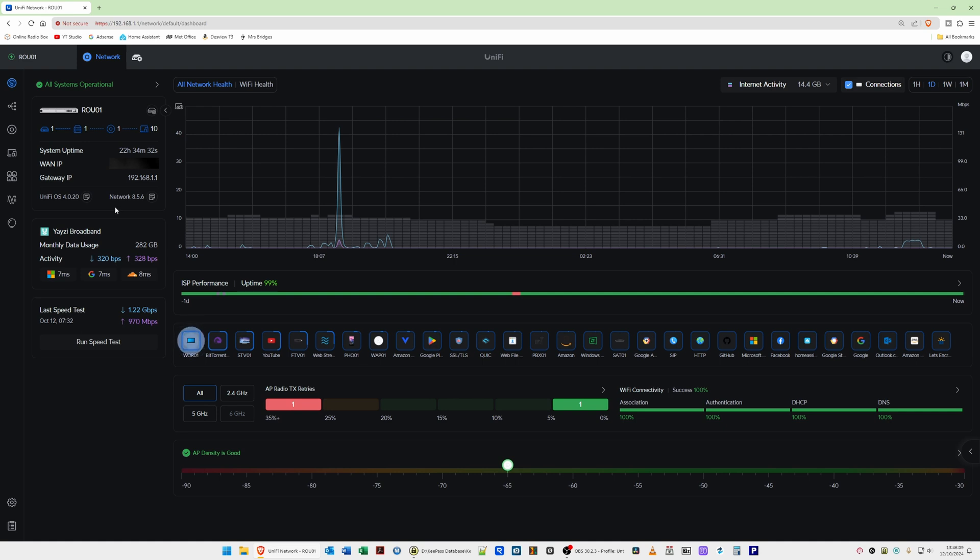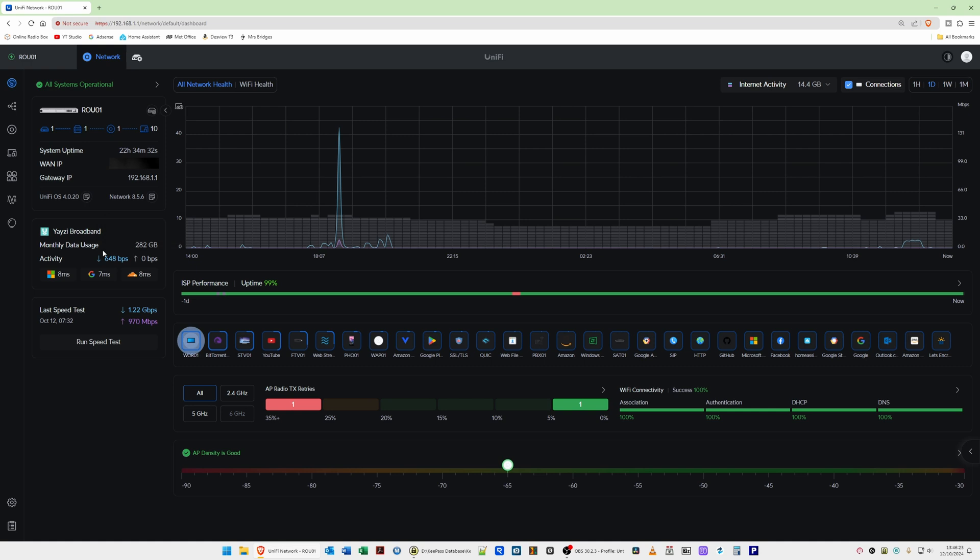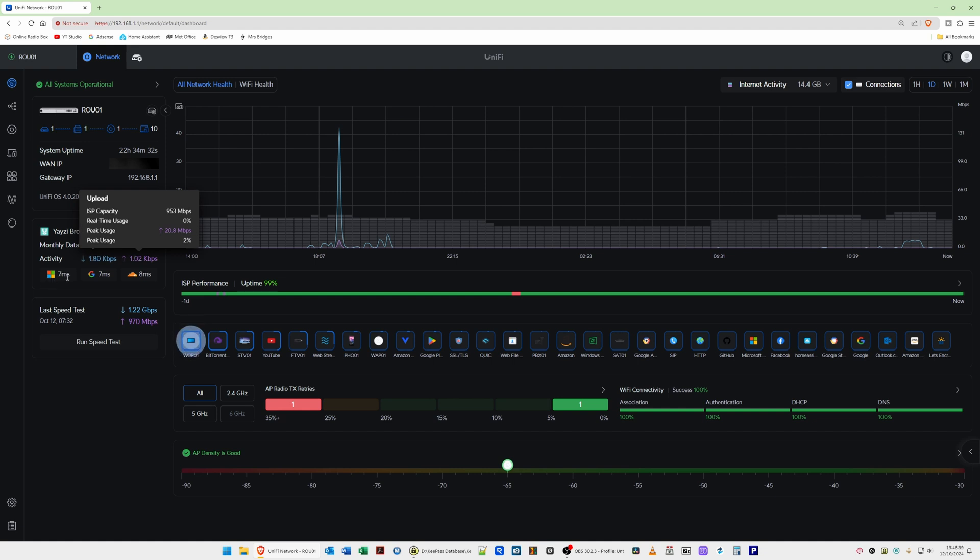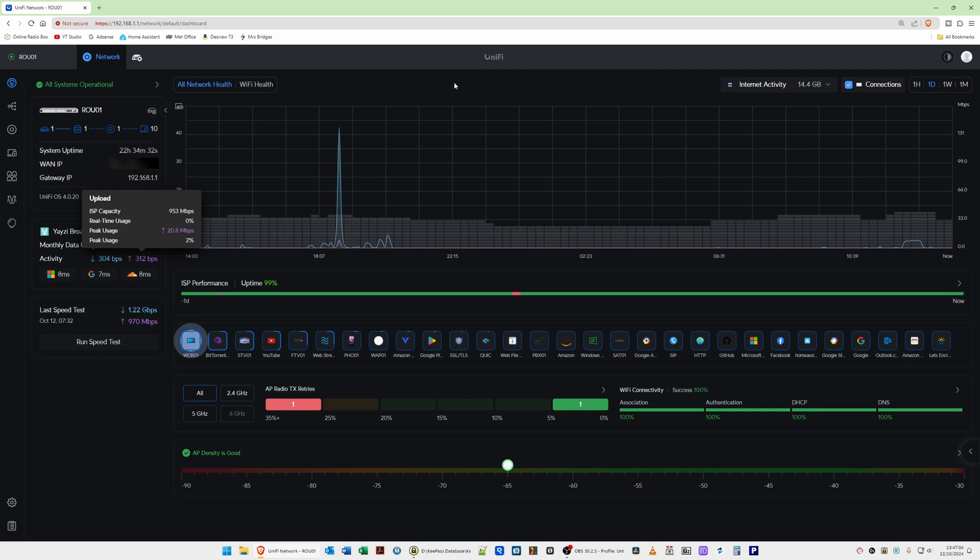Then we have our ISP information with our monthly data usage so that's the average between the 1st of October and the 12th of October. If you hover over it you'll see that it provides the dates there. We also have the current activity for download and upload kilobits per second or megabits per second whichever it reports. Then we have the ping times for Microsoft, Google and also Cloudflare. Then also we have the last speed test information. There's a button there to run the speed test which you could do before. However, the dashboard which is in the center here is actually showing at the moment all network health.